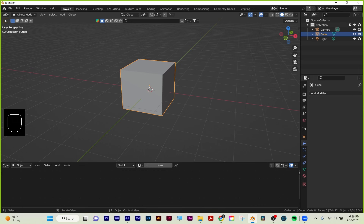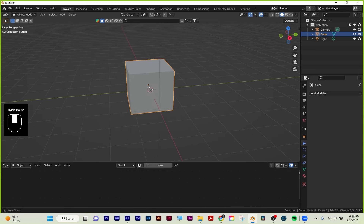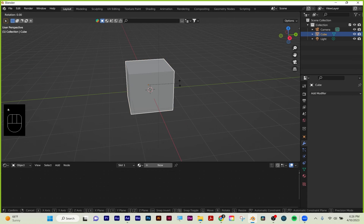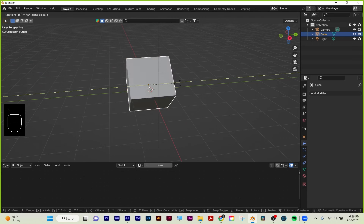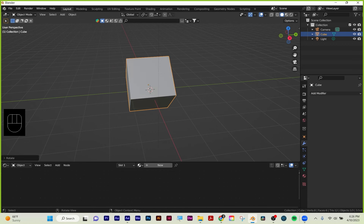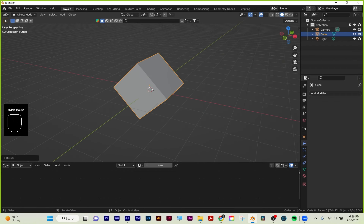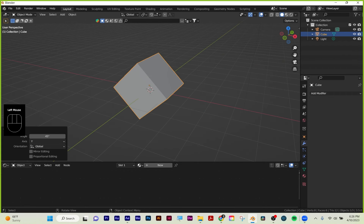Additionally, you can type in numbers. So if I want to rotate this 45 degrees, I can say R, Y, 45, and then left click to accept it. And I rotated 45 on the Y.